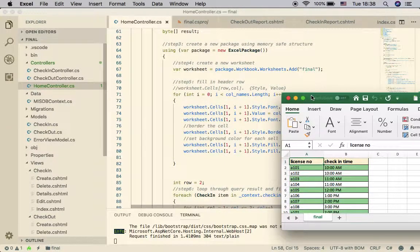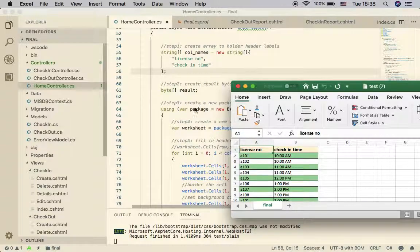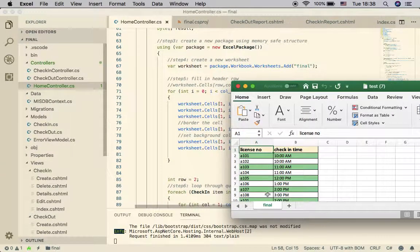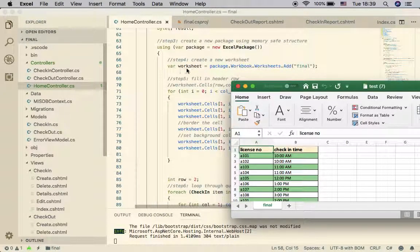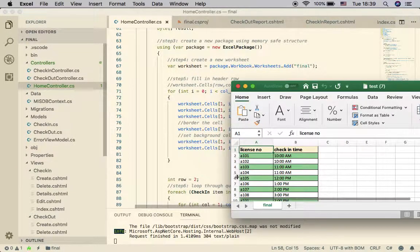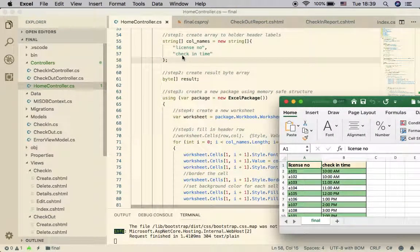Next, step number four: after creating the array of column names, the next step is to create the worksheet. The worksheet is basically the tab in your Excel file. Using the command 'package.Workbook.Worksheets.Add', you can name the tab label — in my case I put 'Final'. This returns a worksheet object that represents that worksheet tab in Excel.